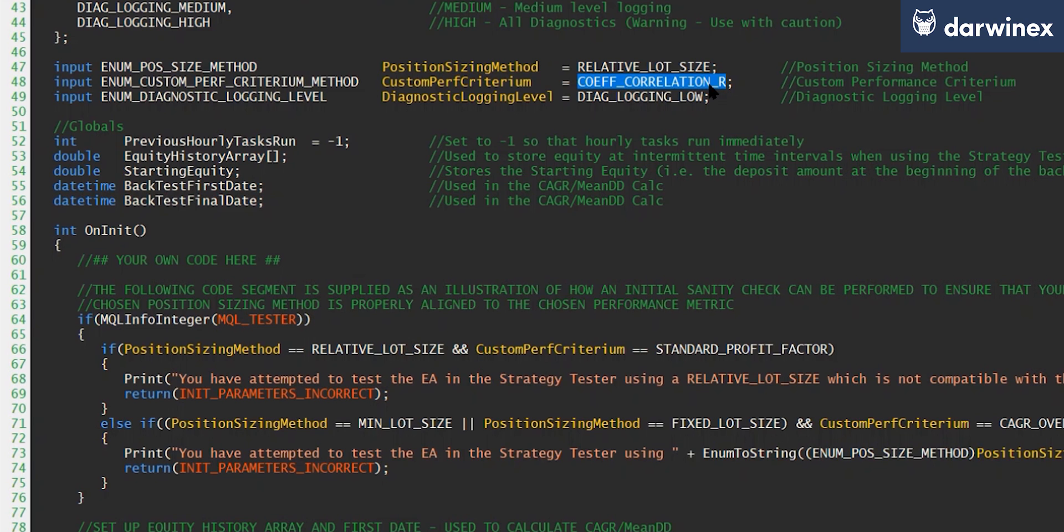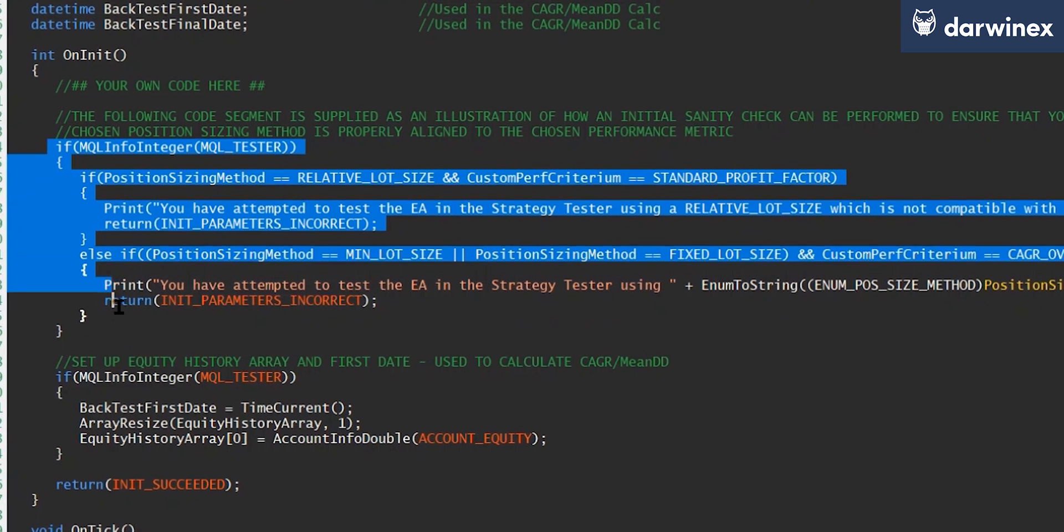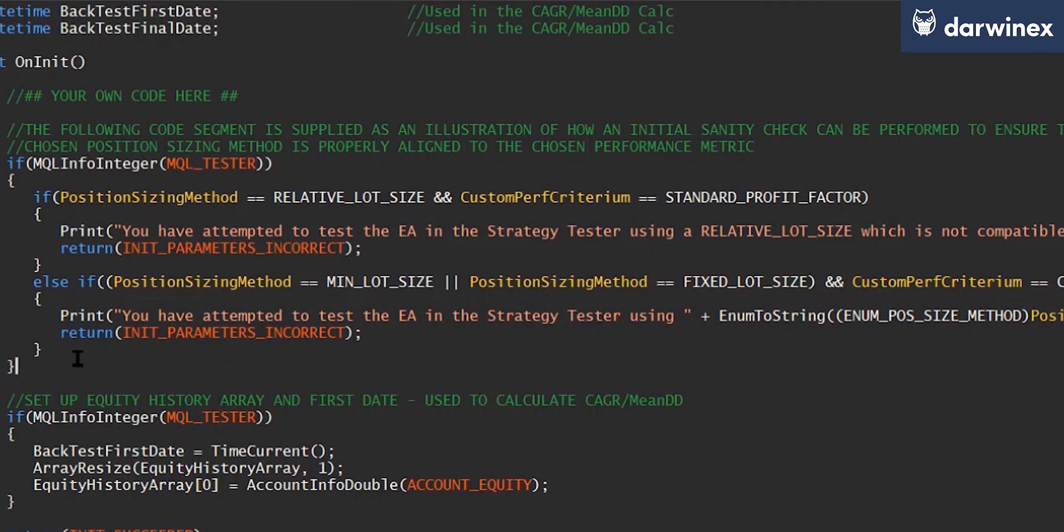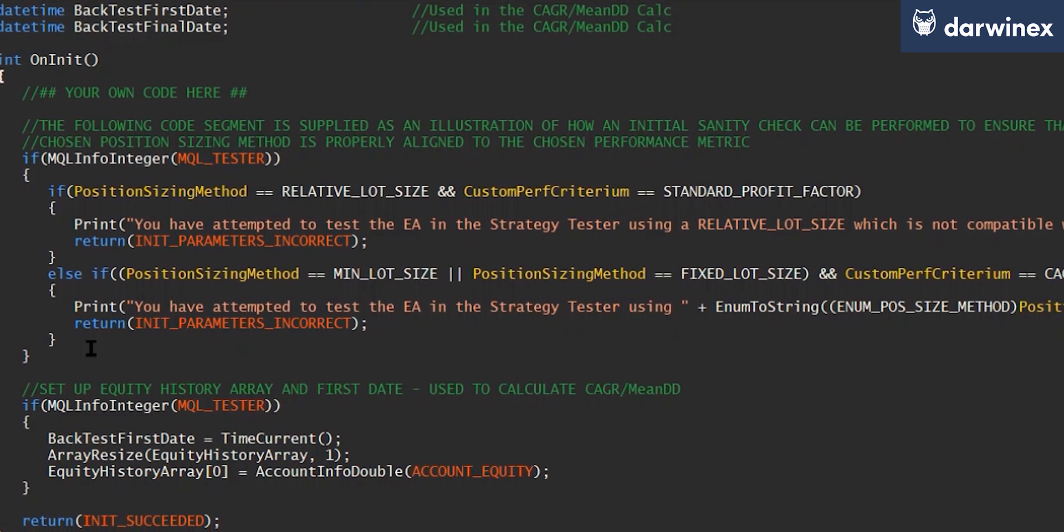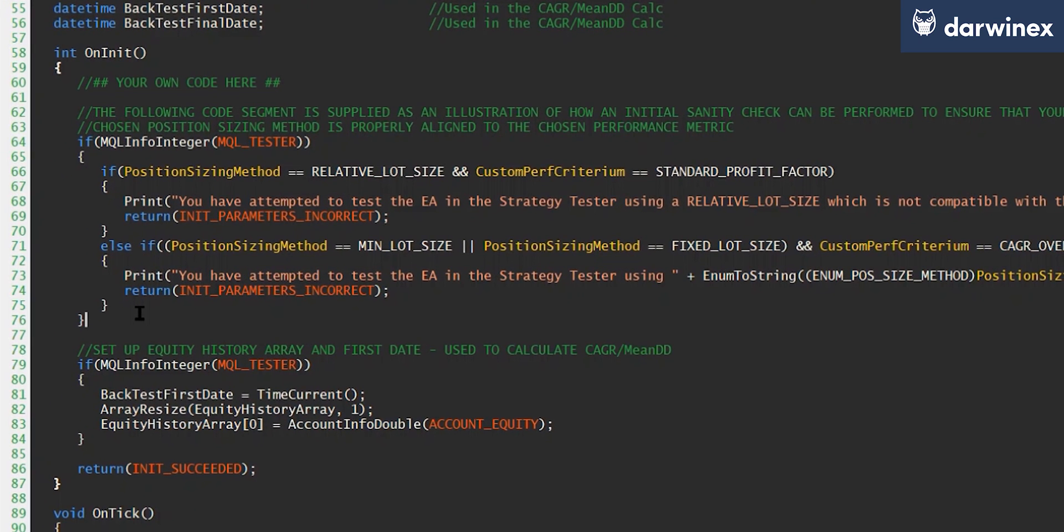Now for previous metrics I've implemented, I've performed some sanity checks in the on init function that just make sure that the position sizing parameter is appropriate for the performance metric that we're using. However I'm not going to do that for this metric, because I'm going to take the approach I explained in the previous part where I'm going to normalize the values from each of the trades. And so we're going to create a pseudo equity curve based on trade sizes all of the same size. And because of this it doesn't matter if we're using a fixed position sizing model or a relative position sizing model.